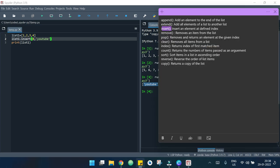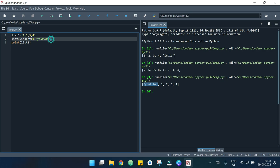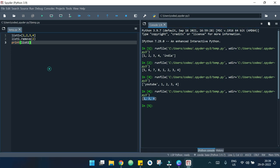Now let's move to the next one which is remove. What it does is it removes an item from the list. I write list_one.remove(2) and it will remove the 2. We are left with 1, 3, and 4 — the 2 is gone.